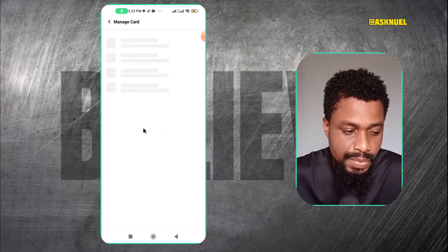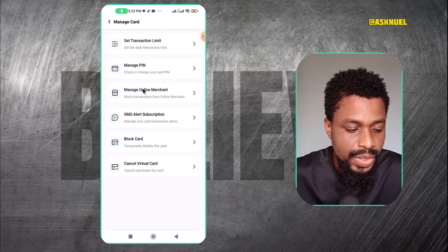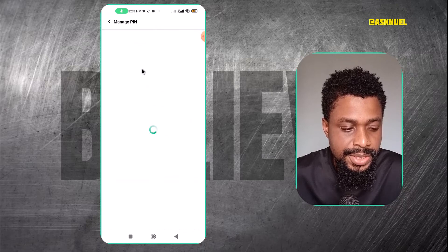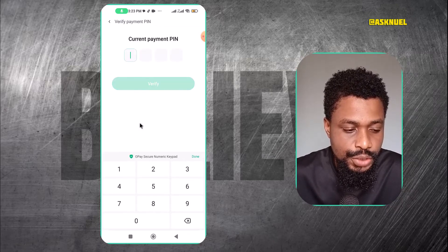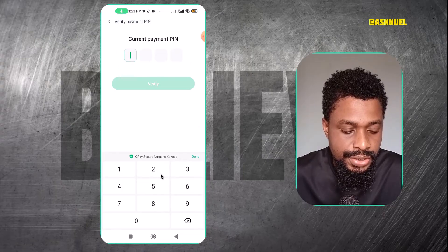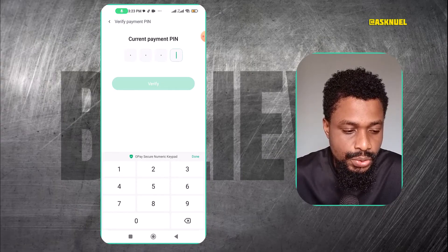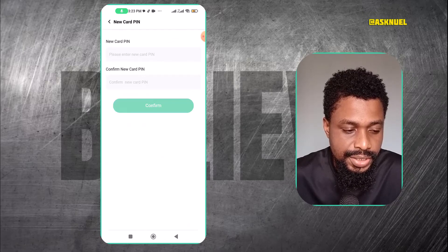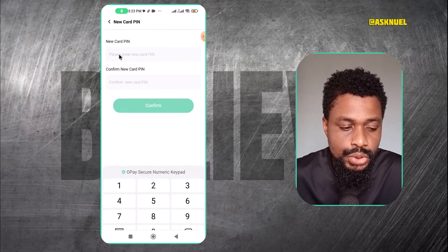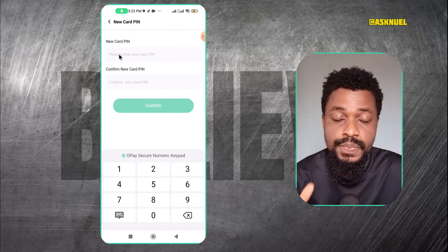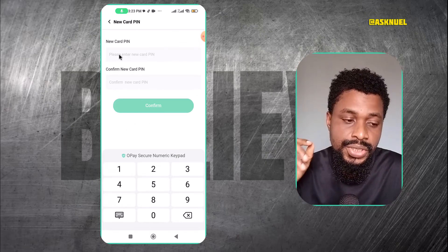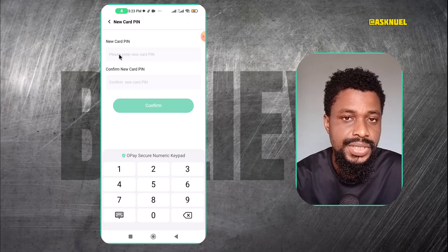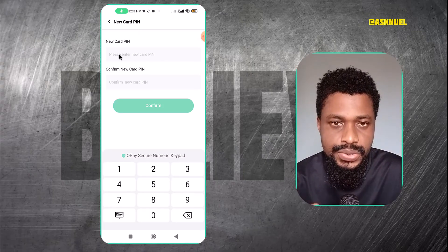What you have to do is click on 'Manage Card', then come to where it says 'Manage PIN', then 'Change PIN'. You just create a new PIN — that's basically what they are asking you to do. The moment you create this new PIN, the card will automatically be activated and you can use it for online payments.